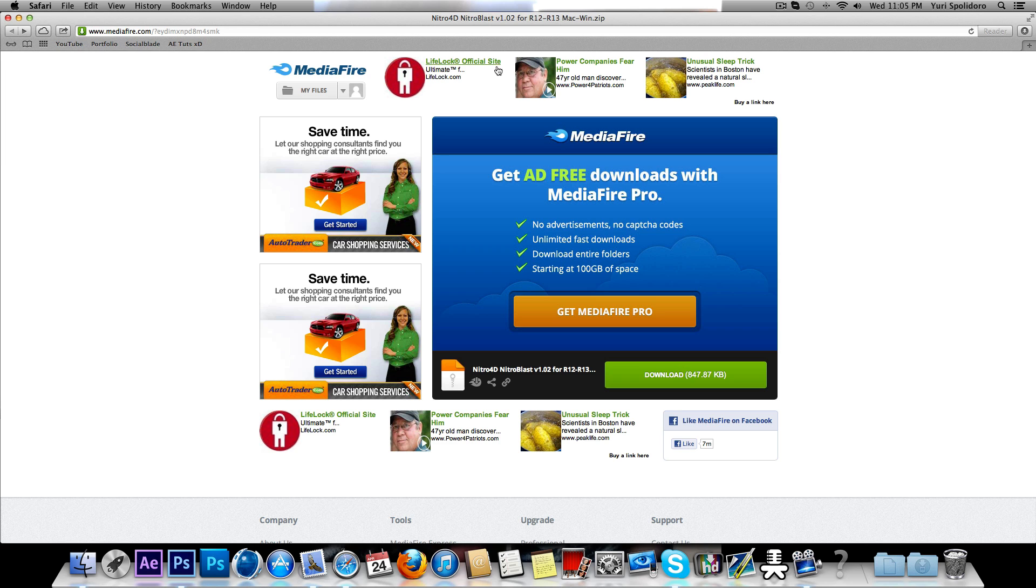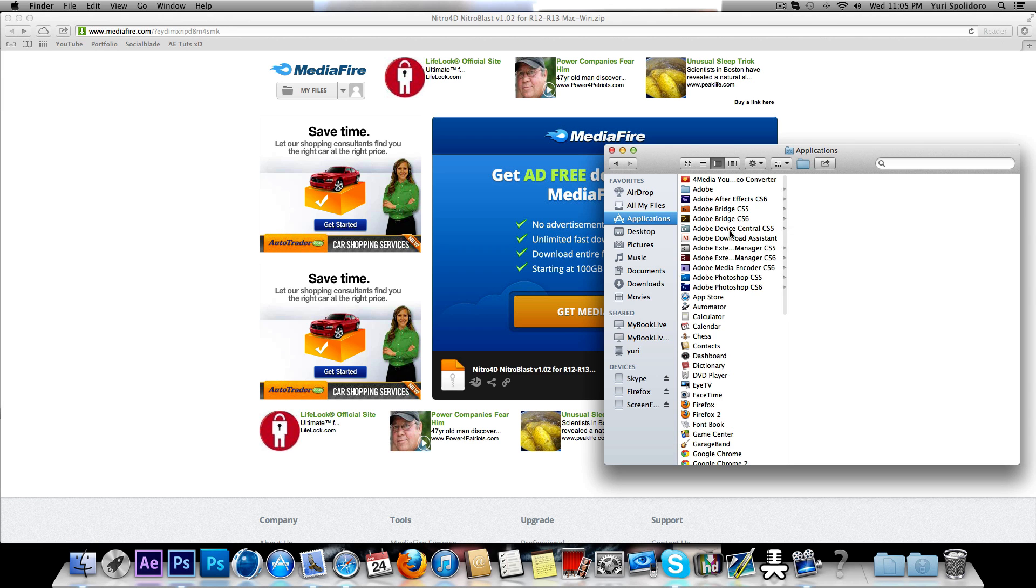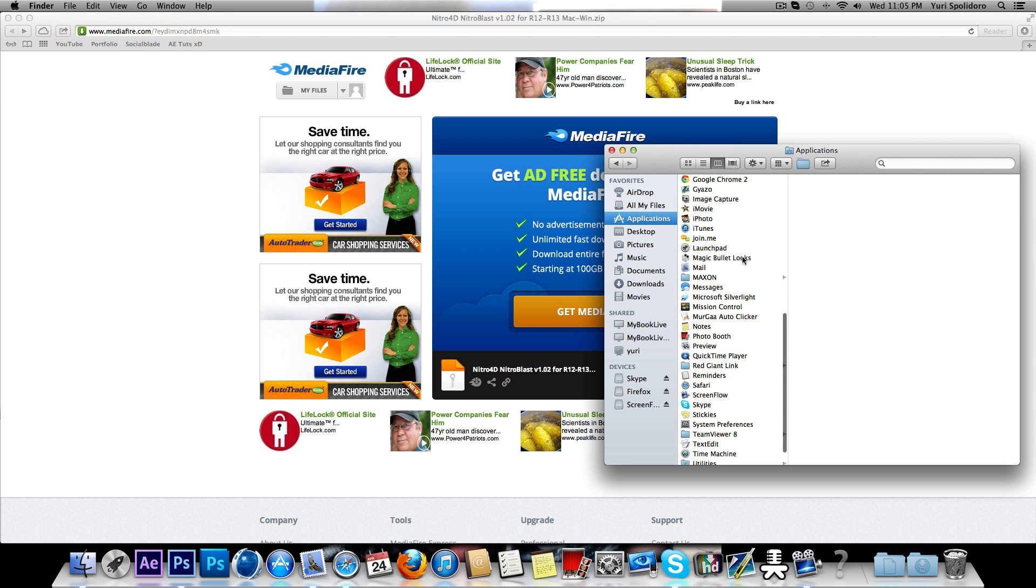So you want to go to this MediaFire link, click download. Once it's downloaded, go to your Finder, Applications.